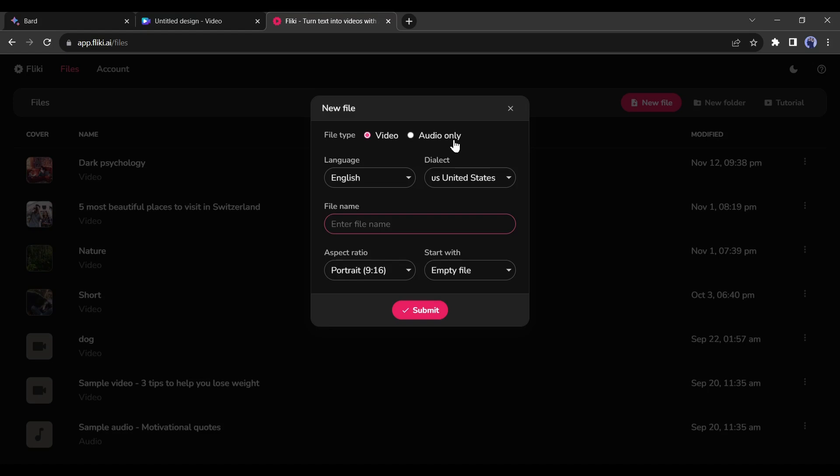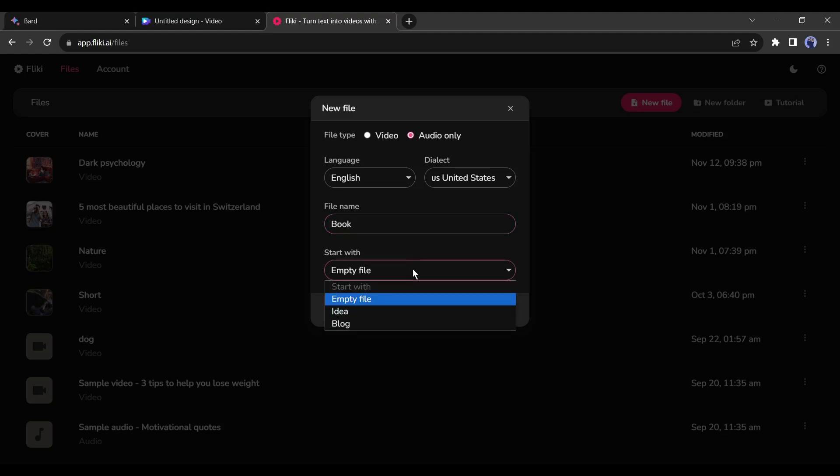Now we have to enter some data. First of all, select the file type as Audio Only. Then select the language and accents. I will keep it English and US. After that, give a name to your file. Then select the empty file from here and hit the Submit button.